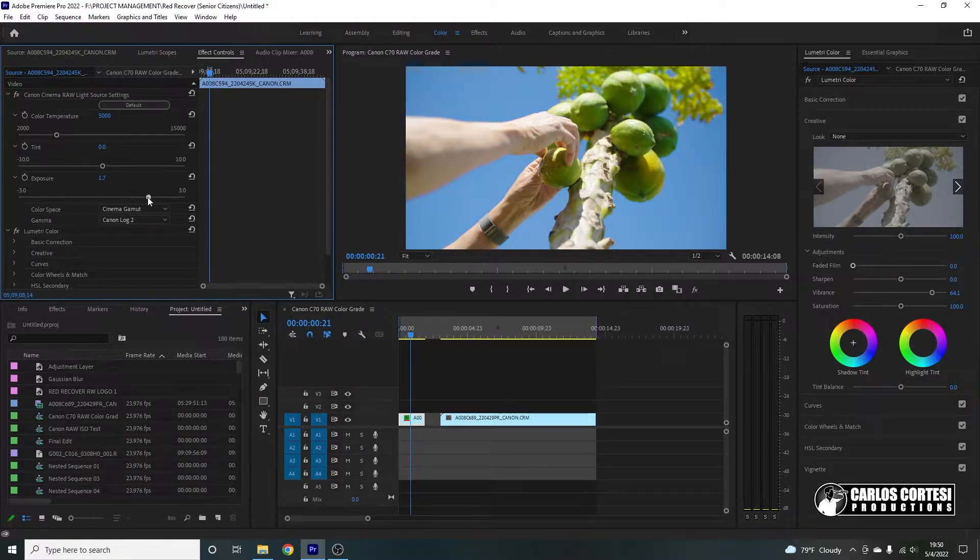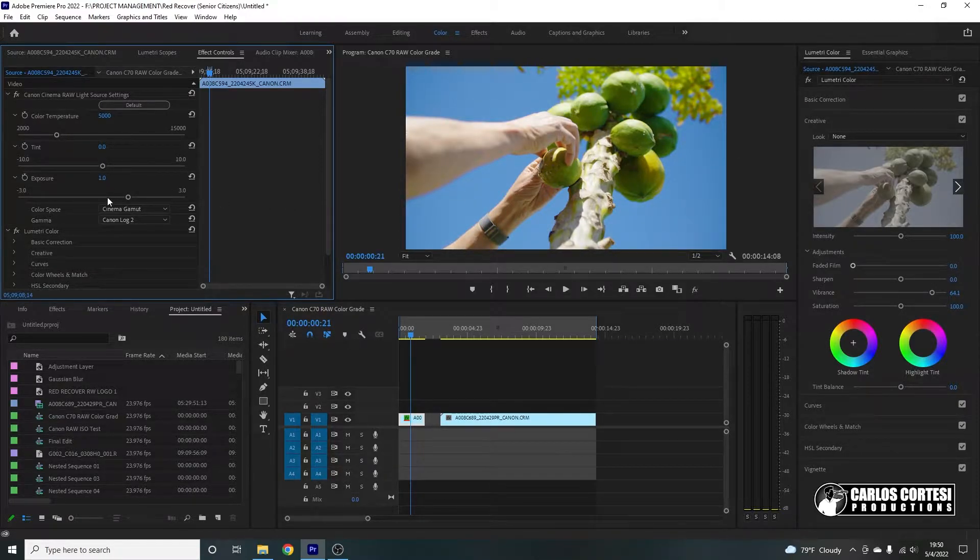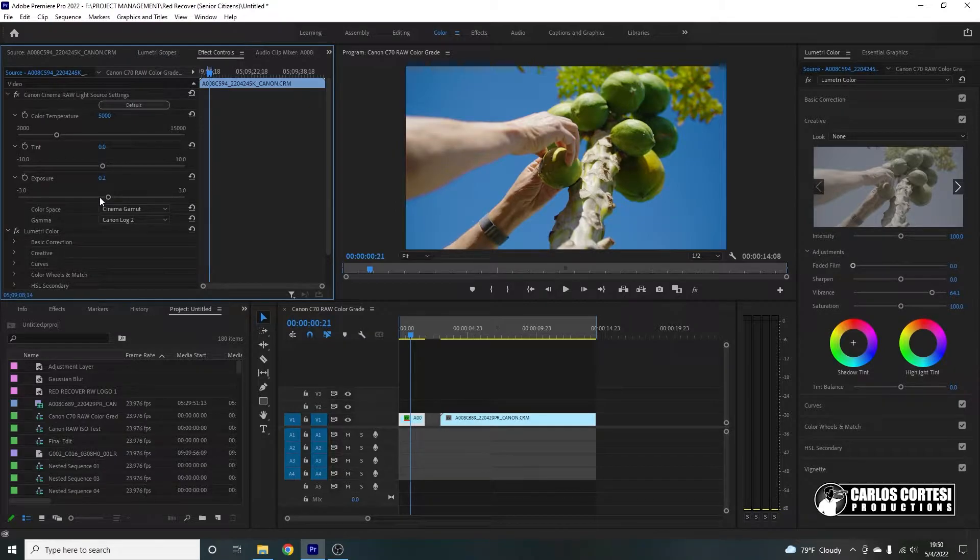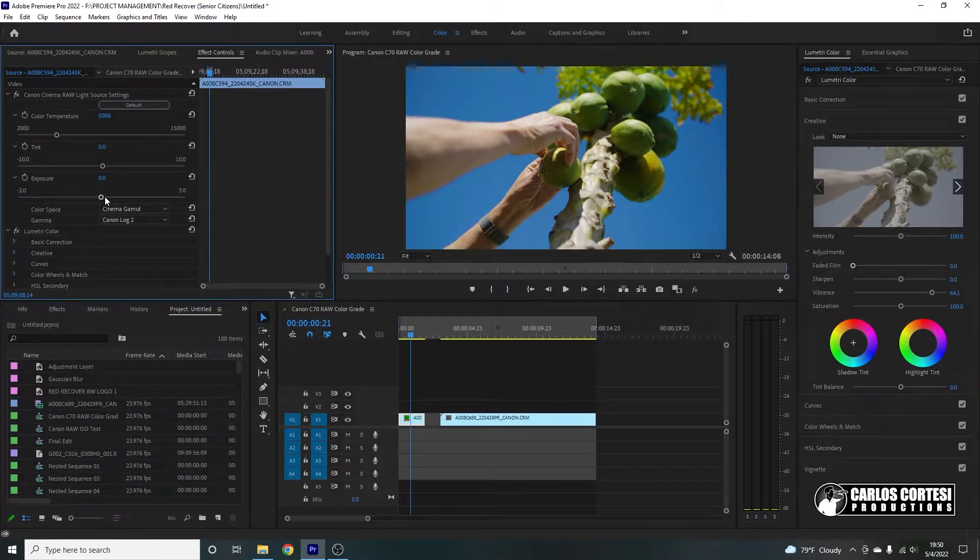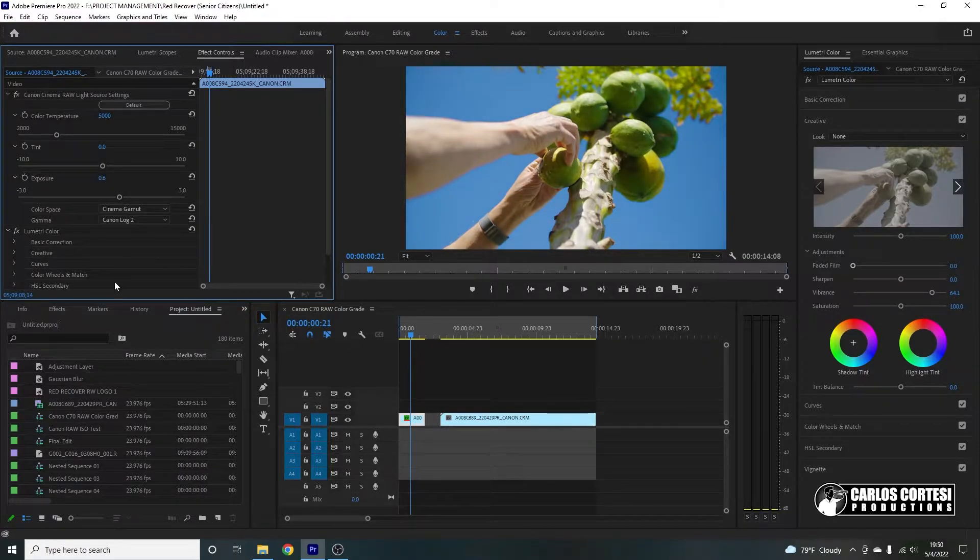So here, again, you can control your image much better than you can here on the Lumetri Color panel because you're working directly with the source file of Canon Cinema RAW Light. So actually, I do want this to be a very punching, colorful image. So we're going to keep it right there, maybe at 0.6.